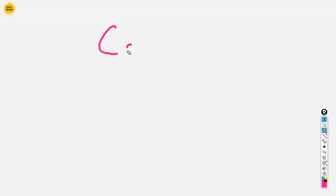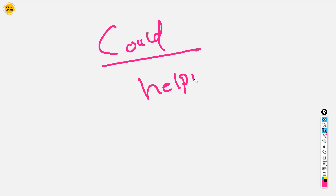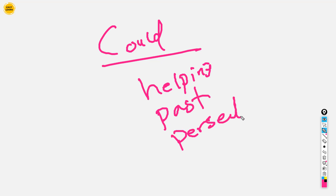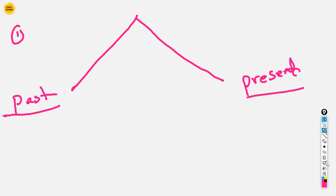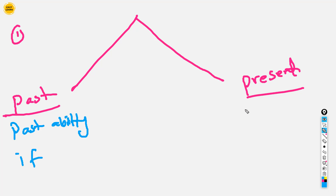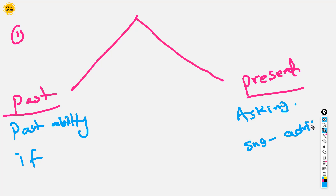Now let's review. 'Could' is a helping verb with different usages. We can use it in the past and in the present. In the past, we use it for past ability and with if-conditions. In the present, we use it for polite asking or requesting, and for giving suggestions or advice. That covers the main usages of 'could.'